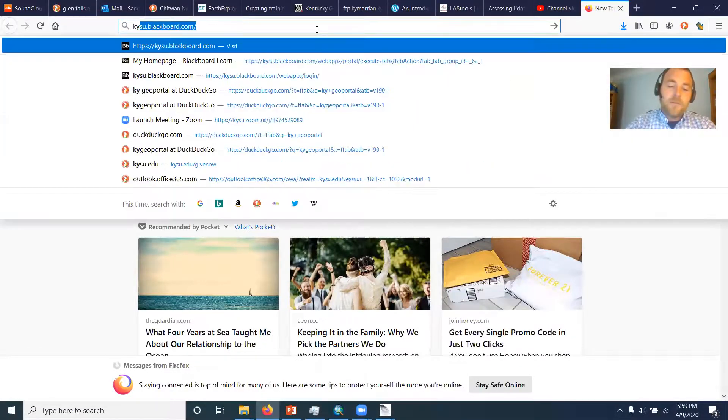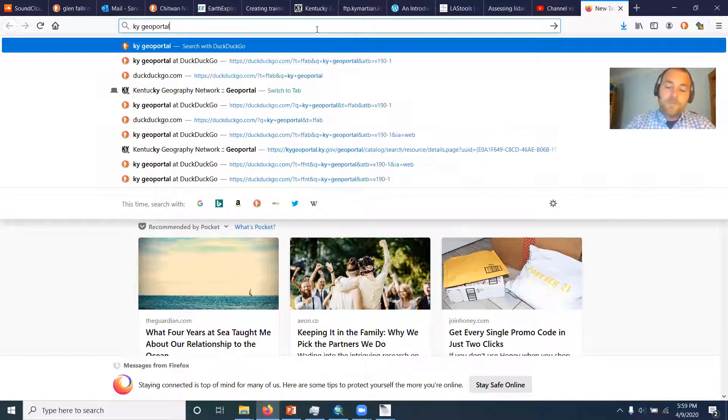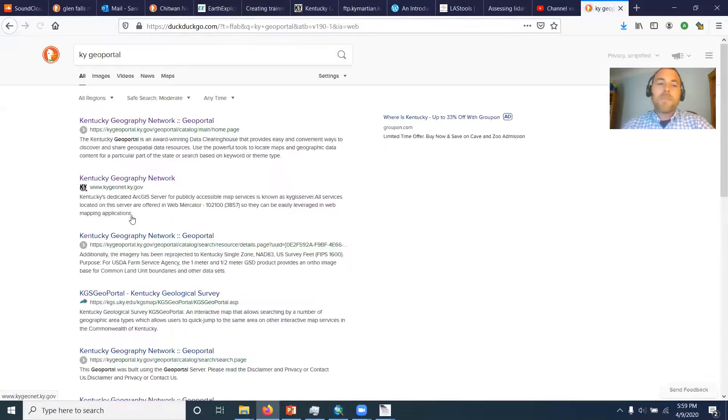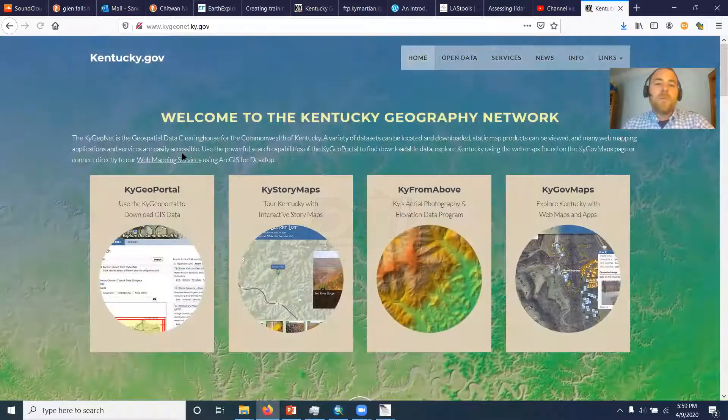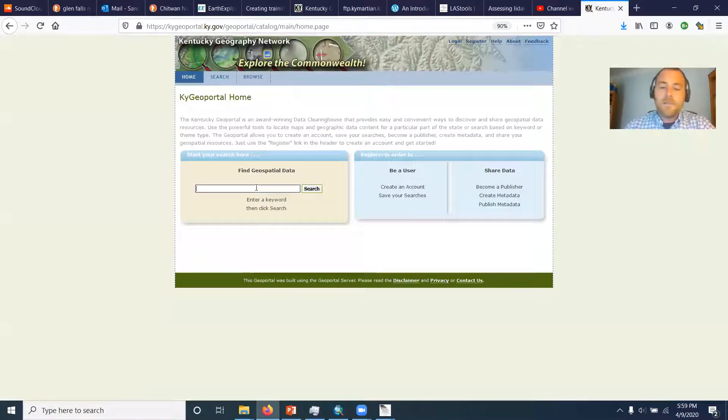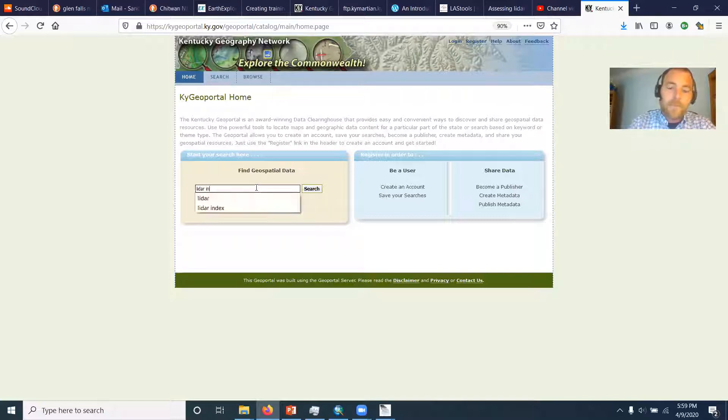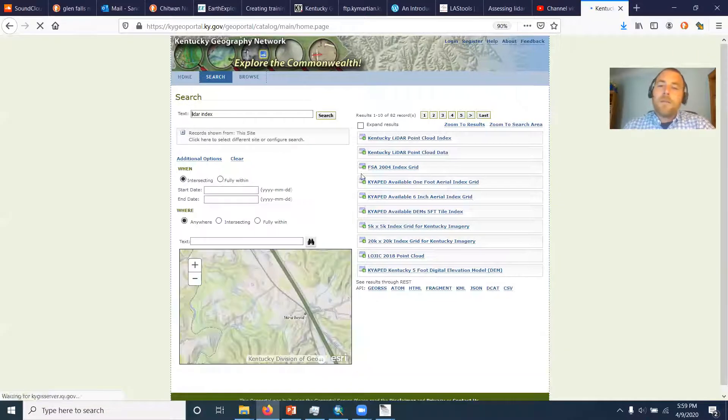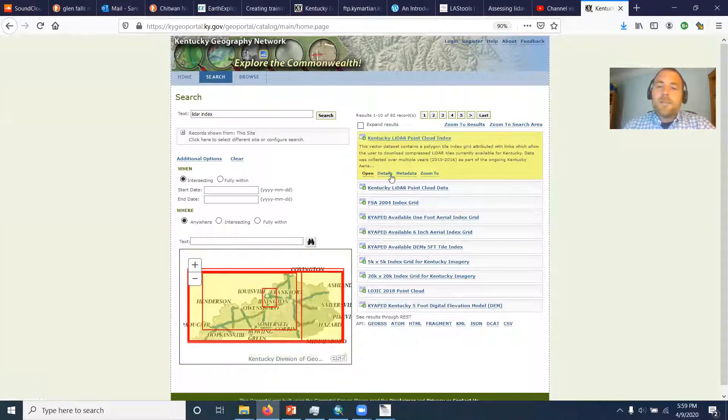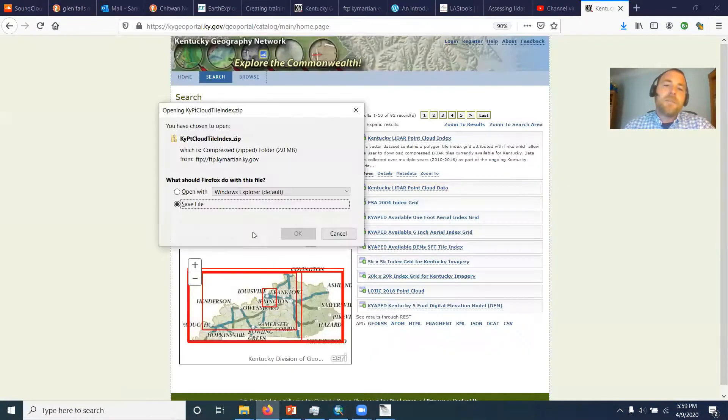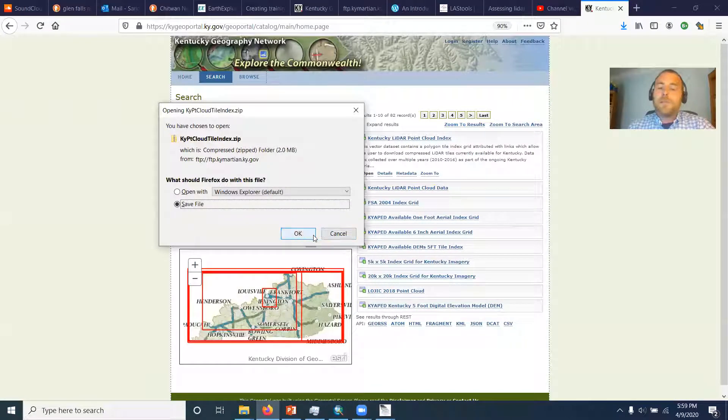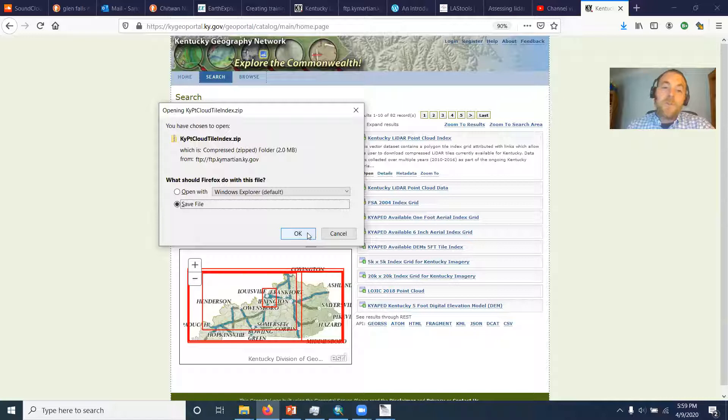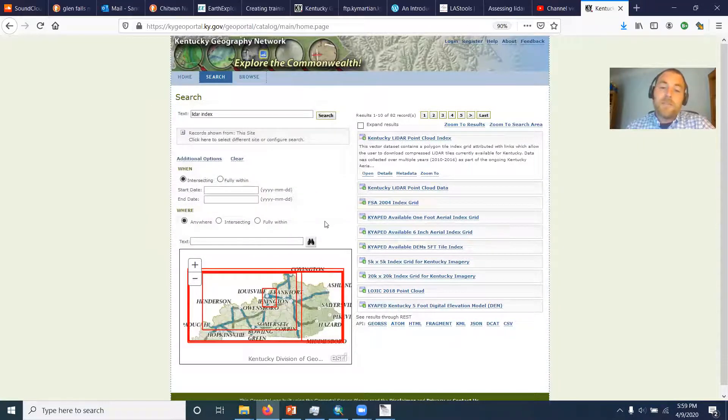So we need to go to the Kentucky Geo portal. And from the Kentucky Geo portal, we can get a file that is the LiDAR index. This is a tiled system that is used to know which LiDAR tiles you need to access. So you'll download that.